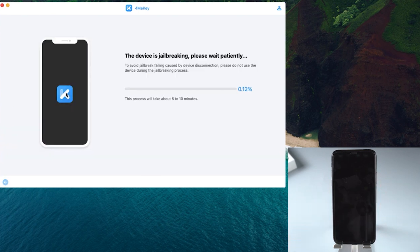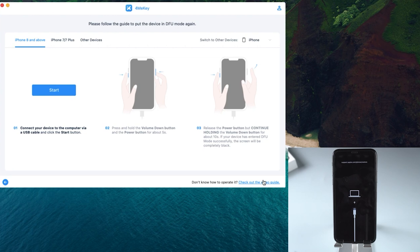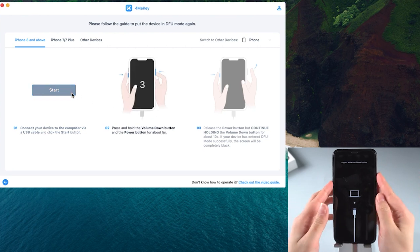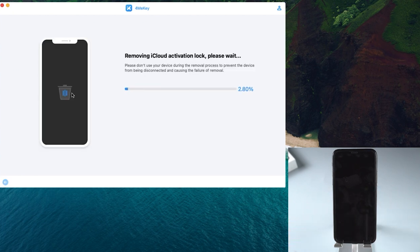Now your device is jailbreaking — just wait a moment. When you successfully jailbreak your device, click Start and put your device into DFU mode again. After that you can proceed to remove the iCloud activation lock.